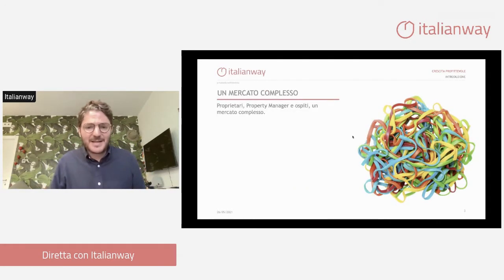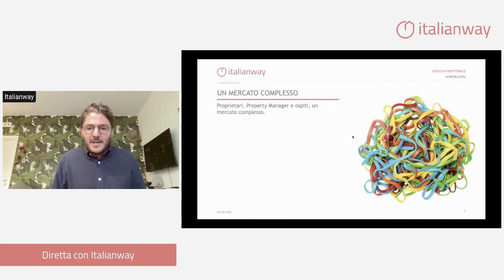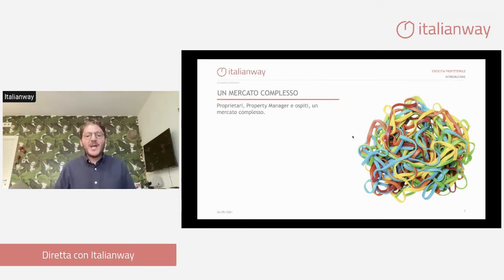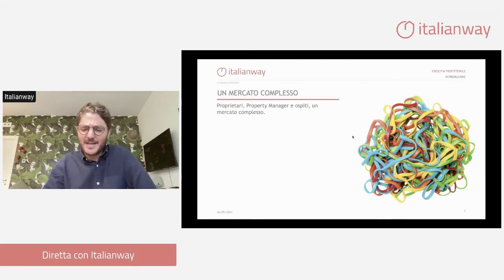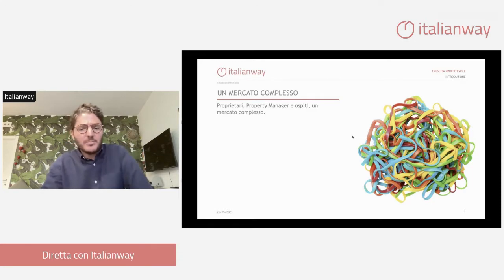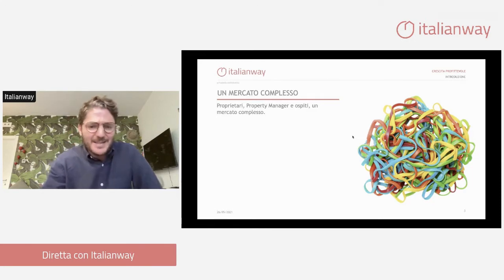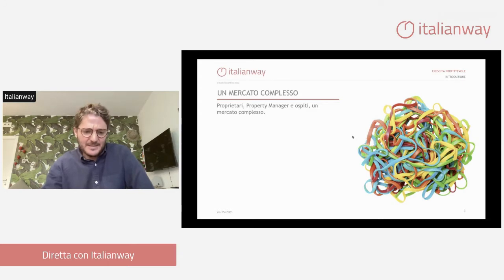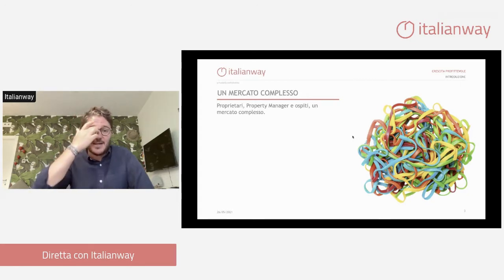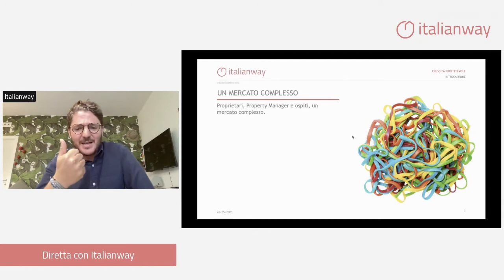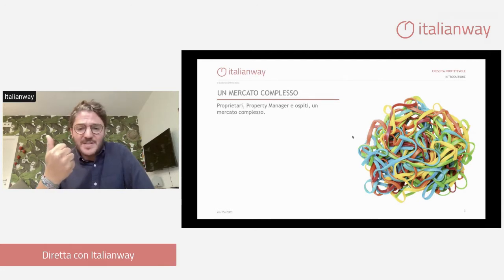Partiamo dal mercato del Property Management, quindi una breve introduzione. Abbiamo scelto un'immagine per descrivere il mercato delle case vacanze, perché nonostante in molti banalizzino questo mercato e pensino 'ho la casa, la metto su Airbnb', la realtà è completamente diversa. Al Property Manager si chiede di avere tantissime competenze trasversali, a partire dall'essere un bravo commerciale per acquisire gli appartamenti.